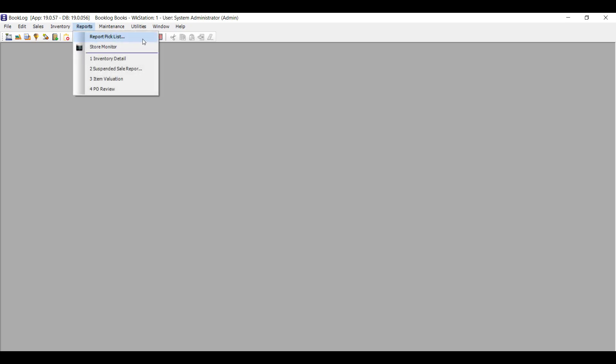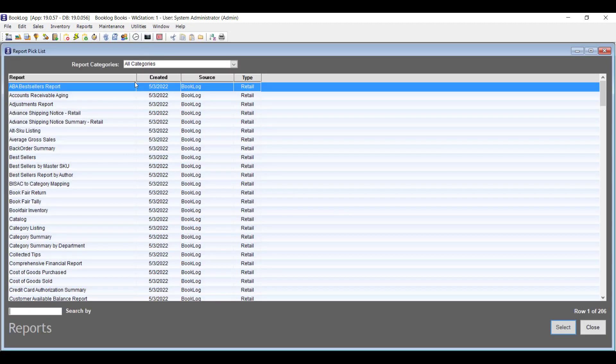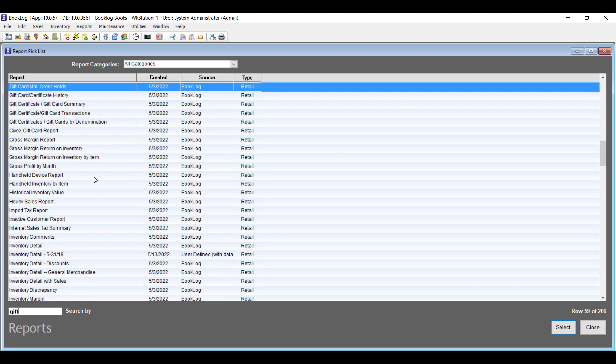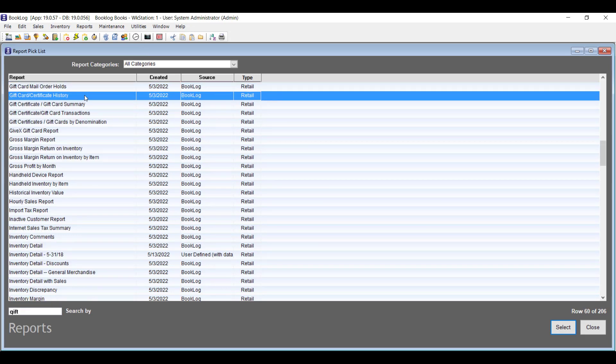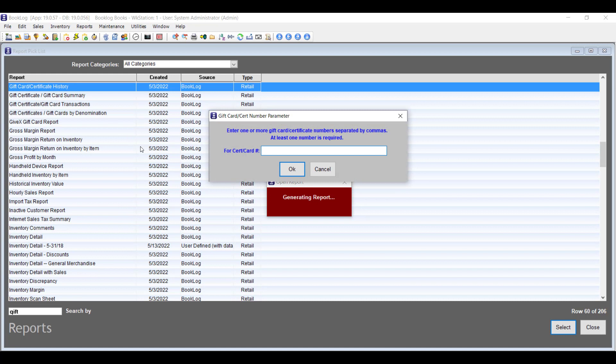While Booklog has the ability to check the remaining balance on a customer's gift card through the cash register, a new report in version 19 gives each card's full transaction history. To research a card's balance in depth, go to the Reports menu and click Report Pick List, then search for the new Gift Card/Gift Certificate History Report. Scan or key in a gift card or gift certificate's number to see each time it's been used.